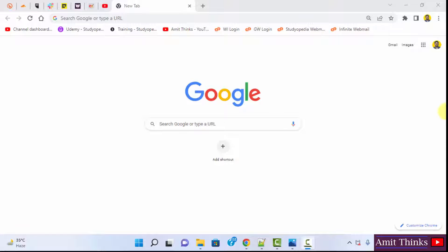Hello guys, welcome to AmitThings. In this video we will see how we can easily download Kali Linux ISO file.